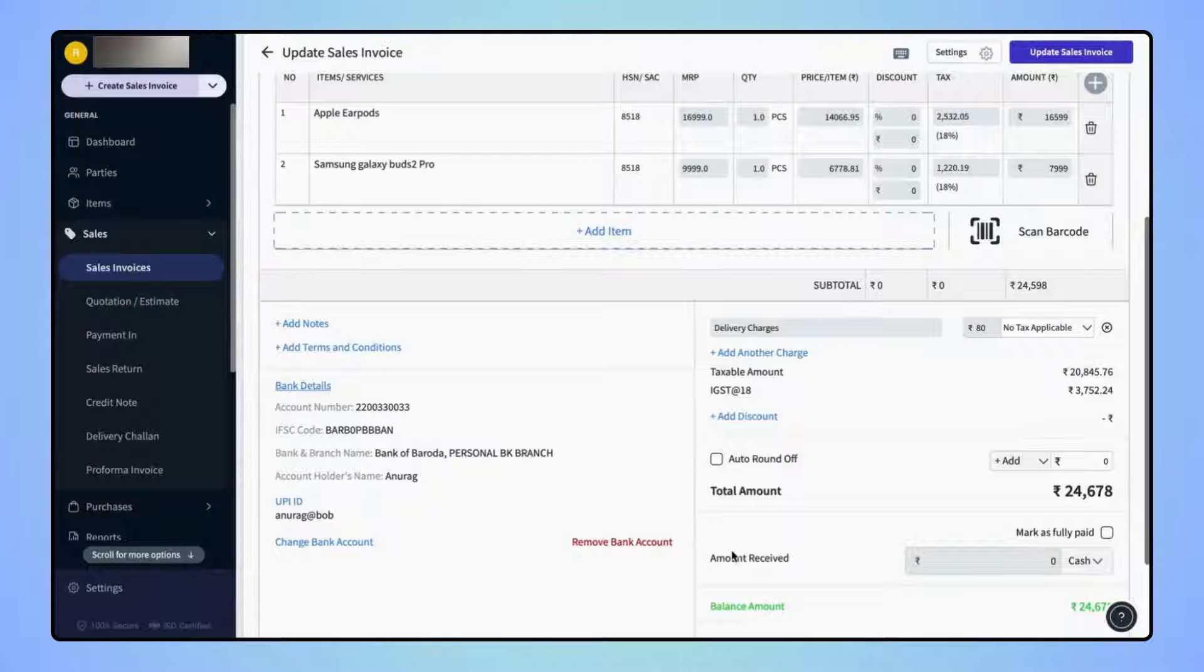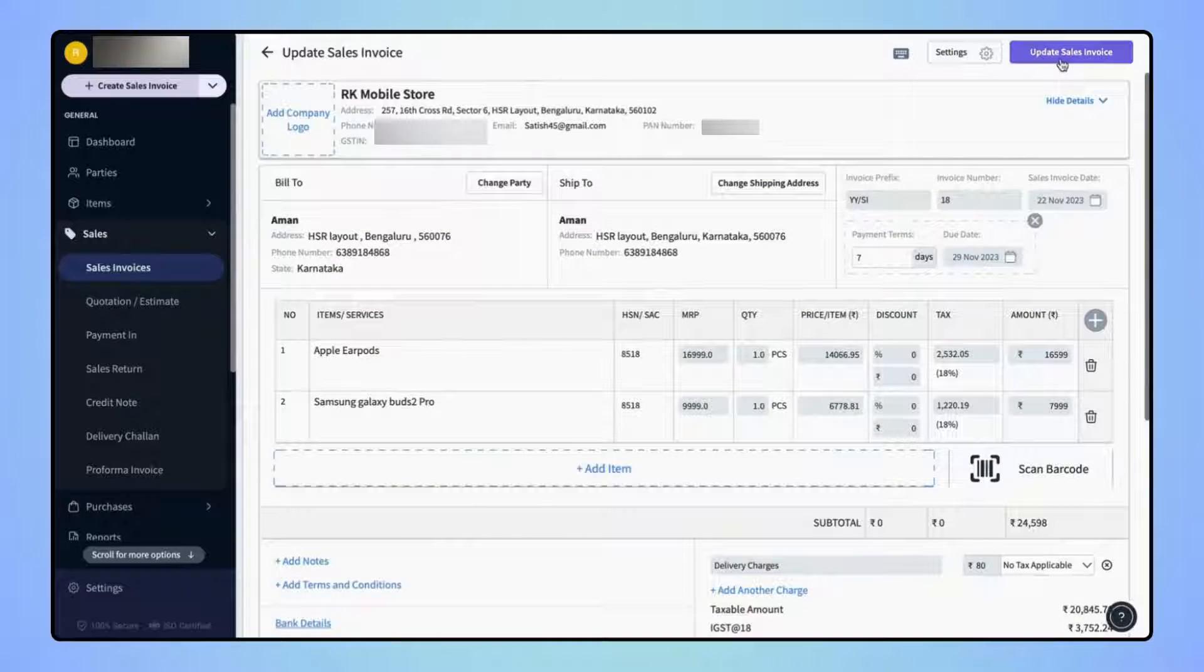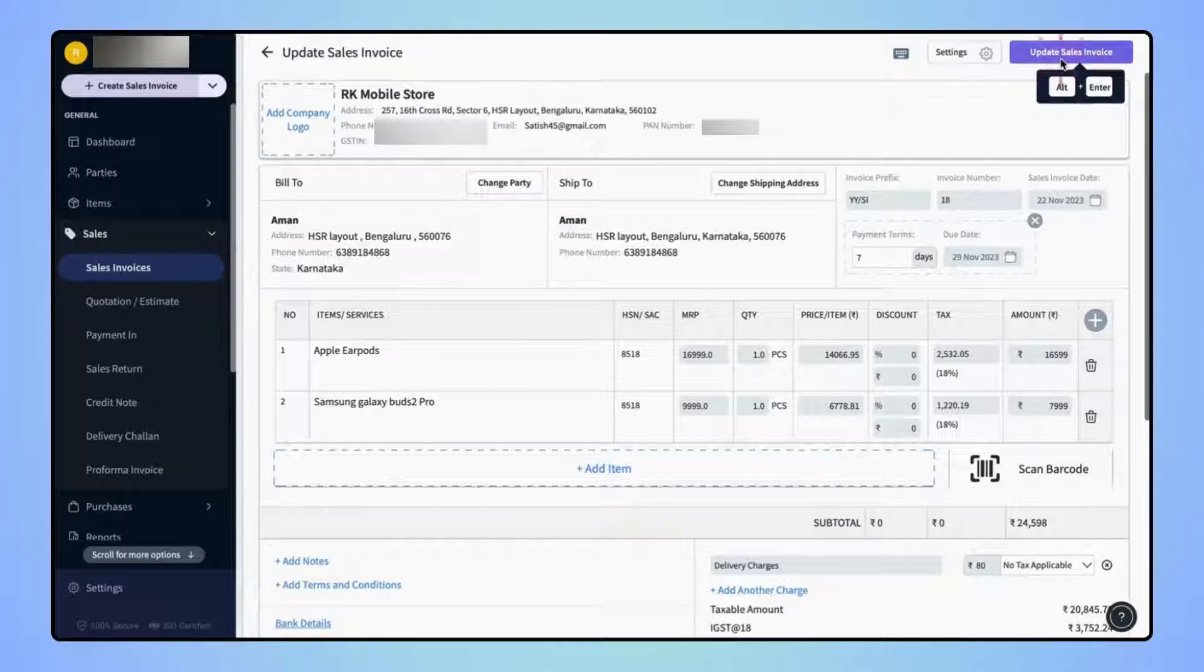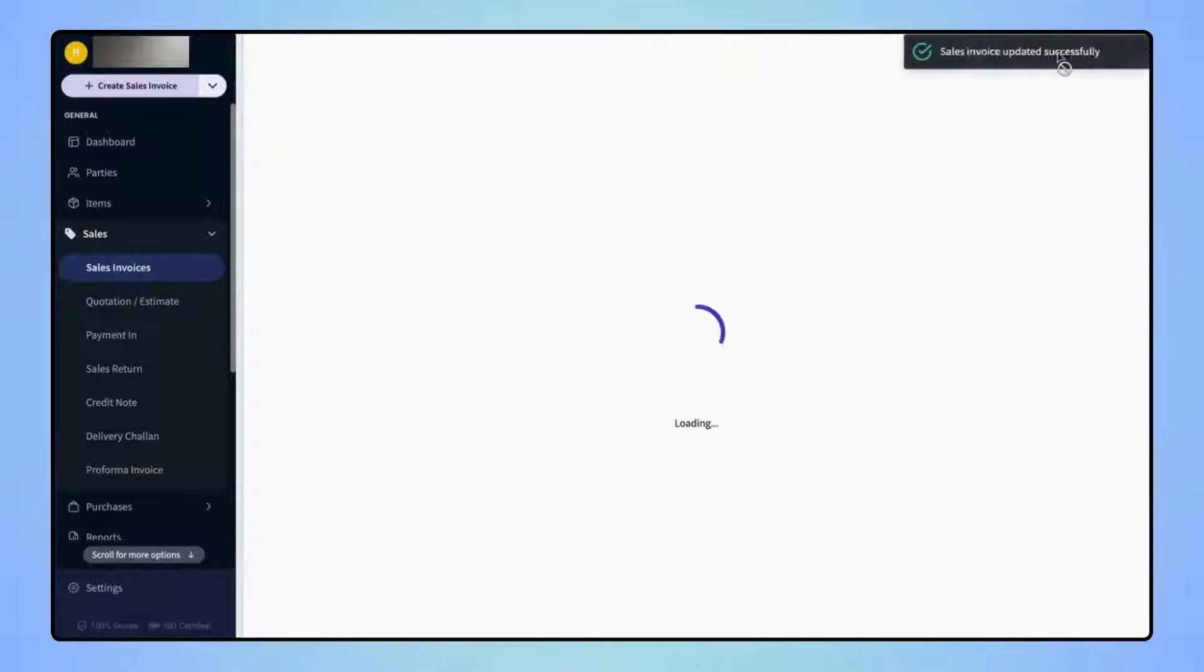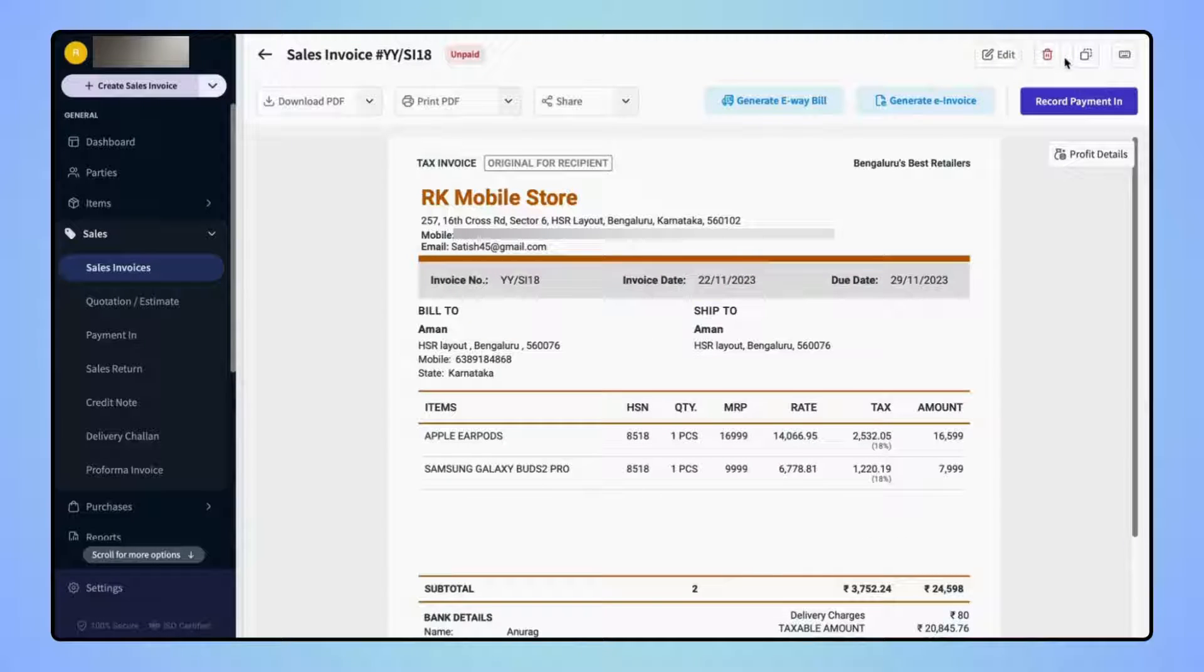After updating all the required details, users have to click on Update Sales Invoice. And your invoice will get updated.